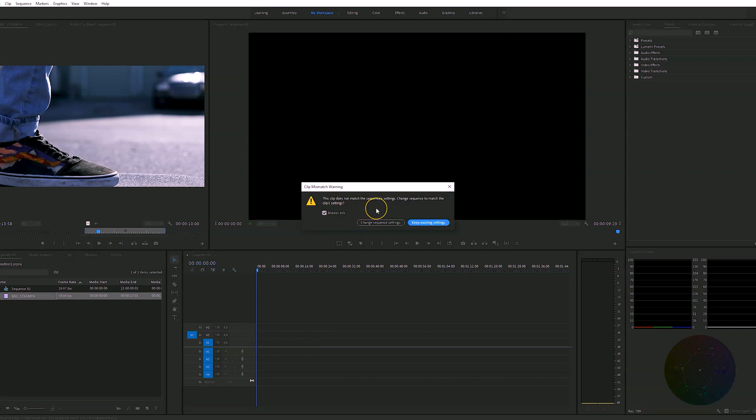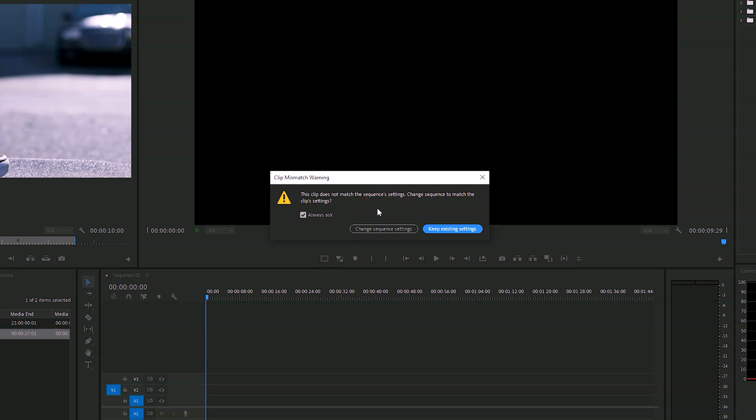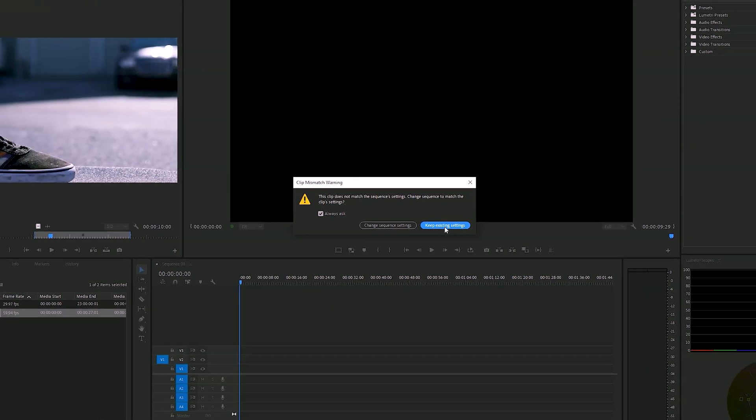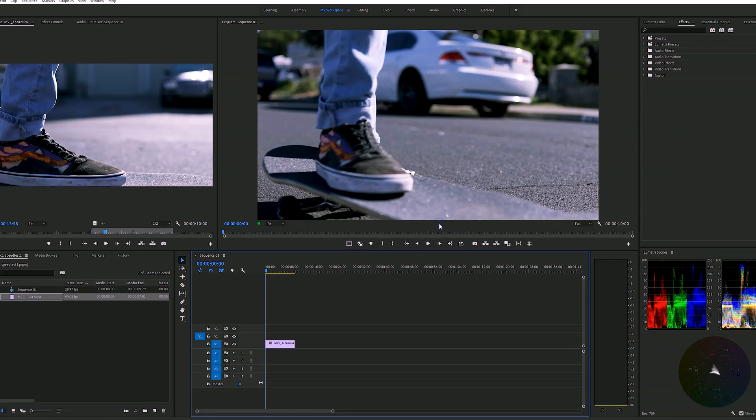Right there. This is going to say, hey, this doesn't match your sequence settings. Are you sure you want to do this? Tell it yes. Keep your existing settings. I want to keep that same frame rate in my footage, regardless of what the sequence setting says.